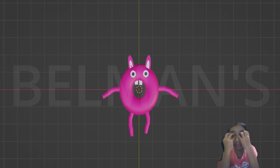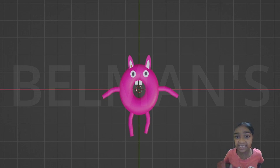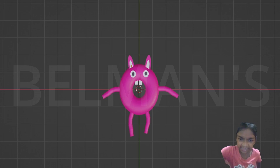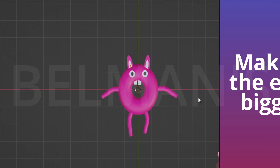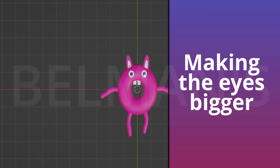I added some cool eyes. I think we need to make the eyes a bit bigger, so let me just make the eyes bigger.